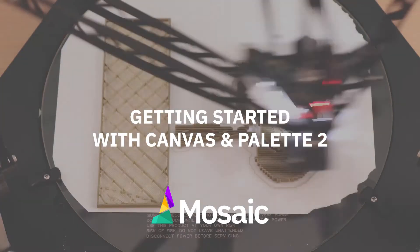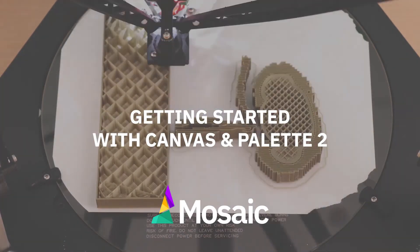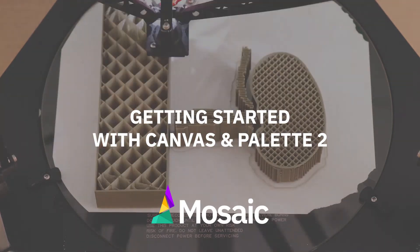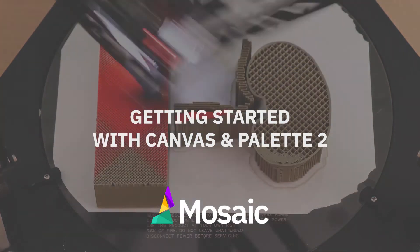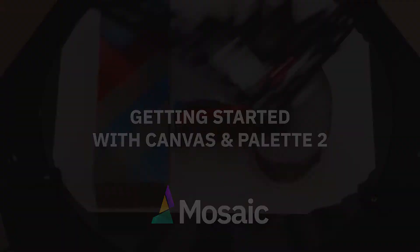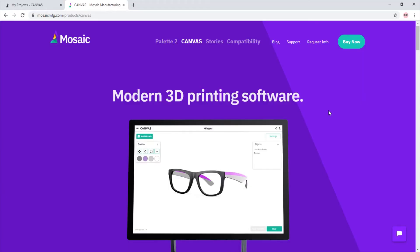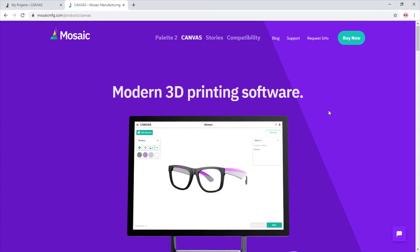Don't be alarmed if anything seen in this video changes. We are constantly making tweaks and adding features to improve Canvas. First, let's take a quick look at what Canvas is and what features it offers.